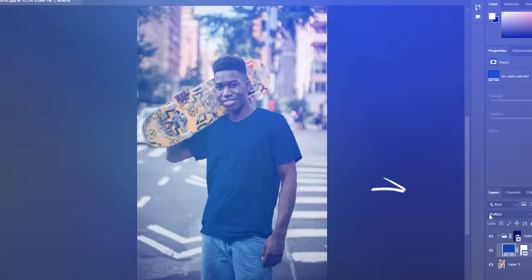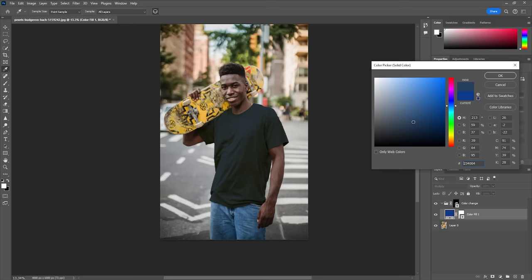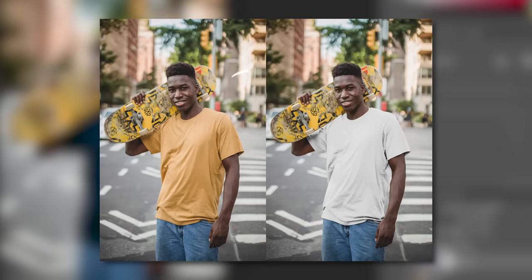Once you're done with this step, you might notice a slight change in the color that you initially chose, but no worries, you can always double click on the solid color and make changes as you wish. And if you're trying to change the t-shirt to black, make sure you set the color to dark gray. Personally, I think this blue looks pretty good.